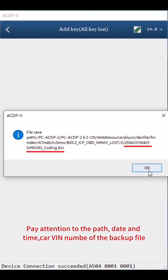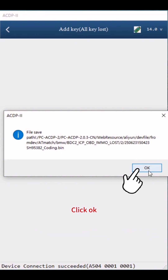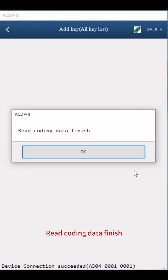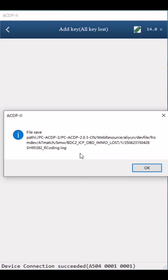Click OK, then save Coding Data. Pay attention to the path, date, time, carve, and number of the backup file. The file name should end with Coding.bin. Click OK. Read Coding Data finished. Click OK.